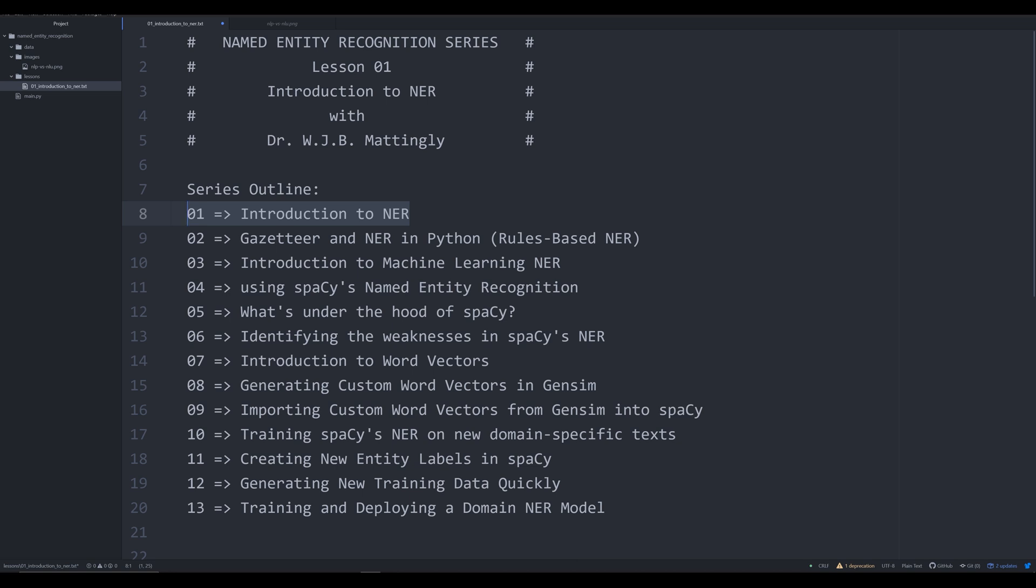In the next video, we're going to be talking about gazetteers and rules-based named entity recognition. A lot of people are moving away from rules-based NER and opting more for machine learning NER. The reason for that shift is because of the way machine learning can generalize on unseen data. However, rules-based NER is still very useful for very specific problems.